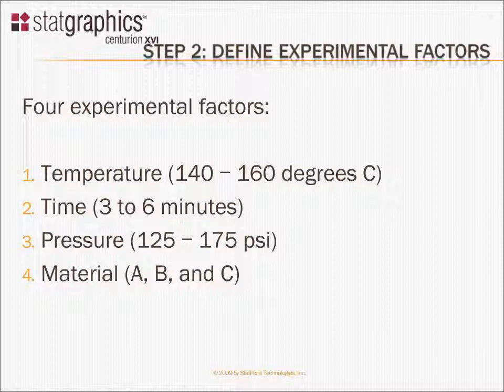The third factor is pressure, between 125 and 175 psi. And finally, there are three different types of materials that we'll use to make the widgets: materials A, B, and C.